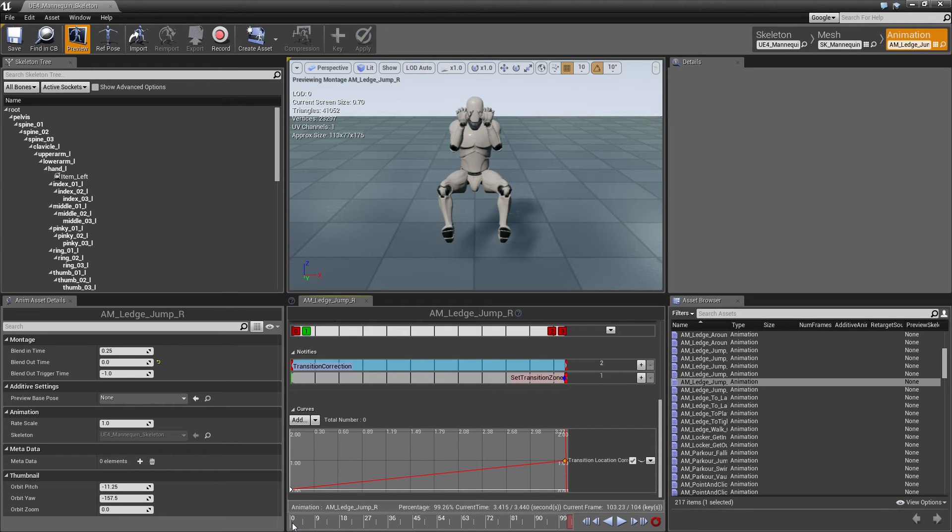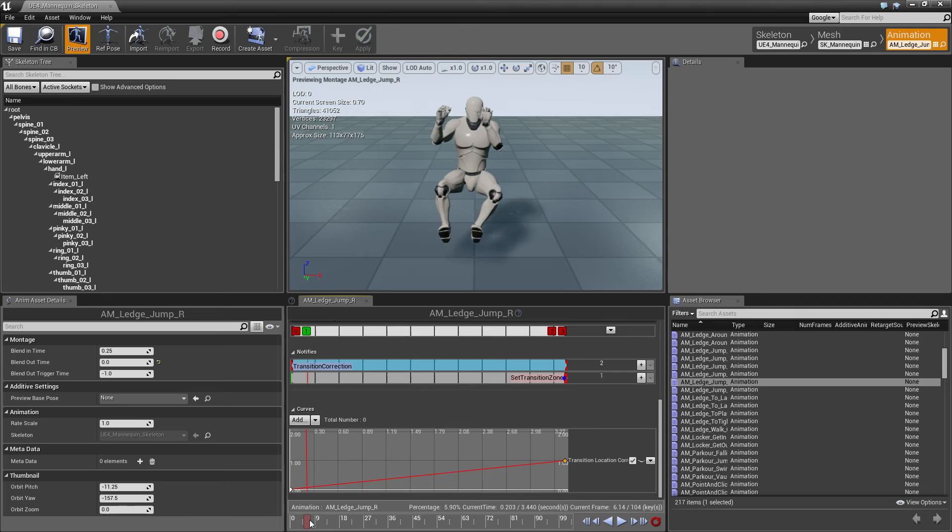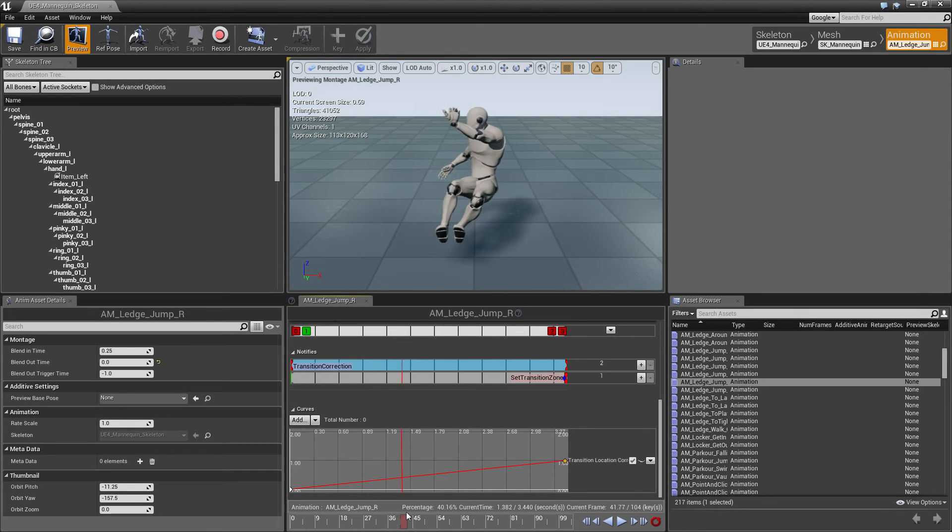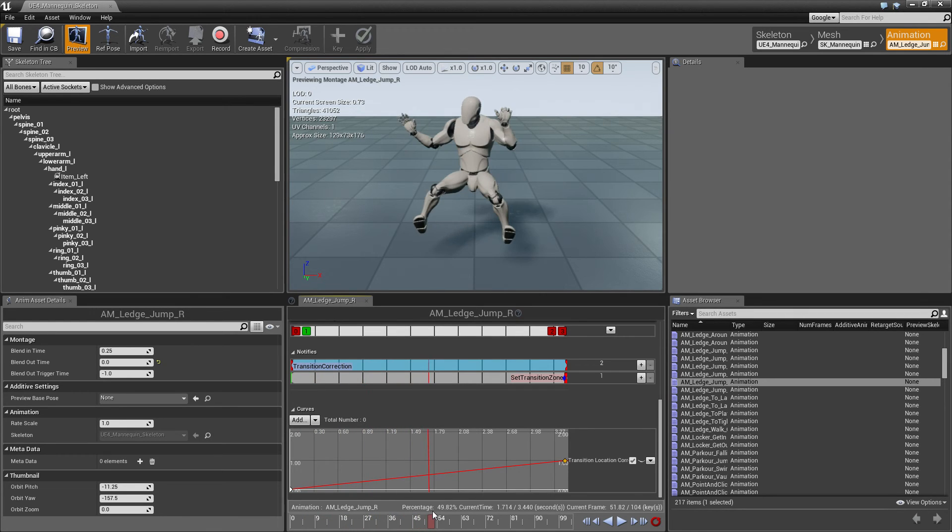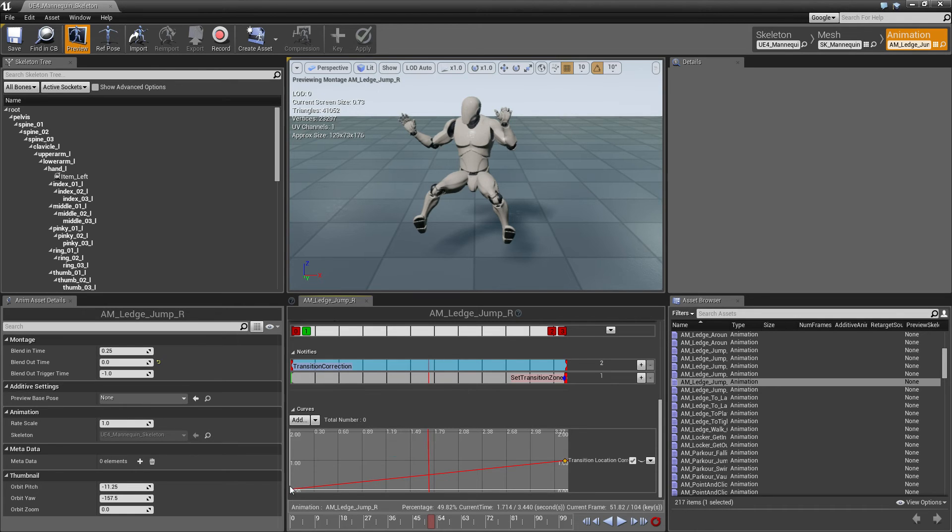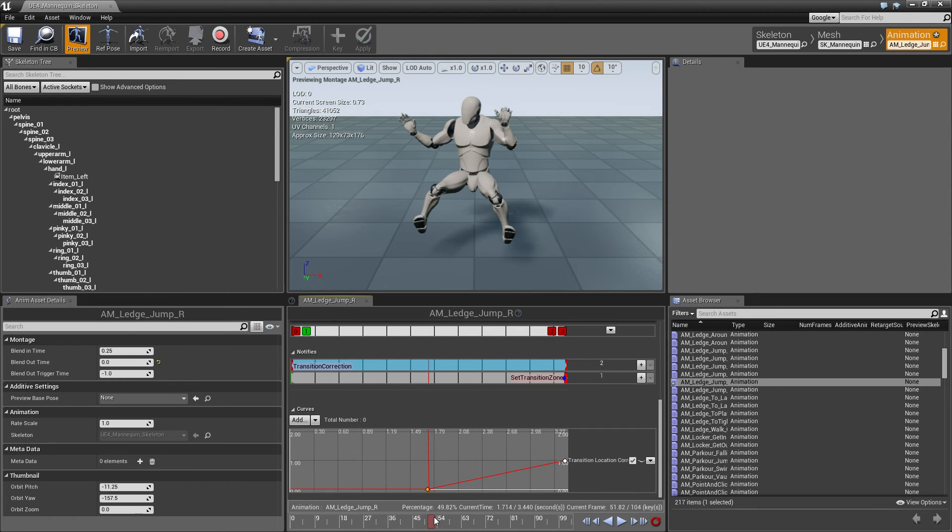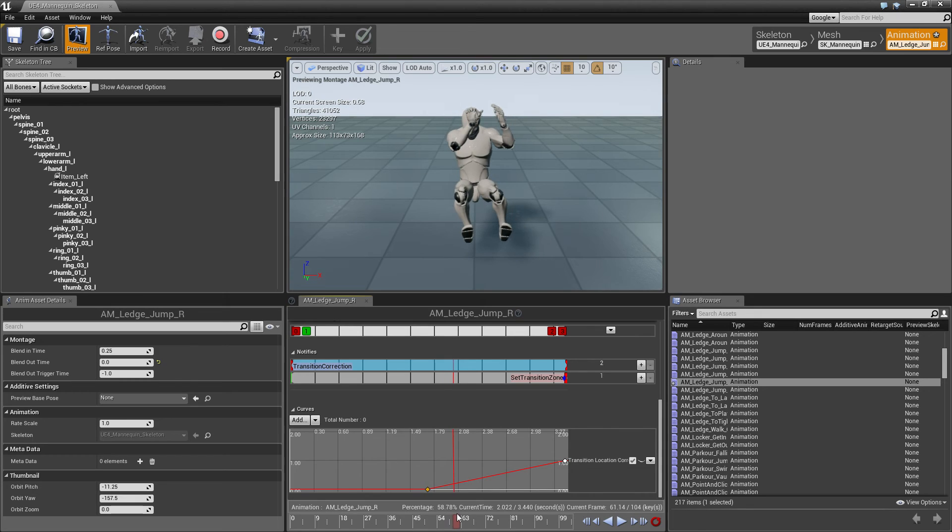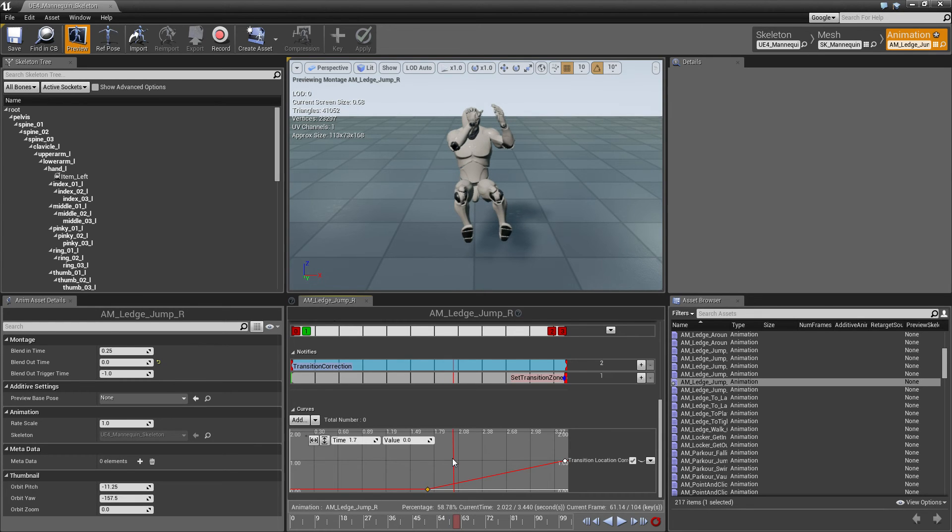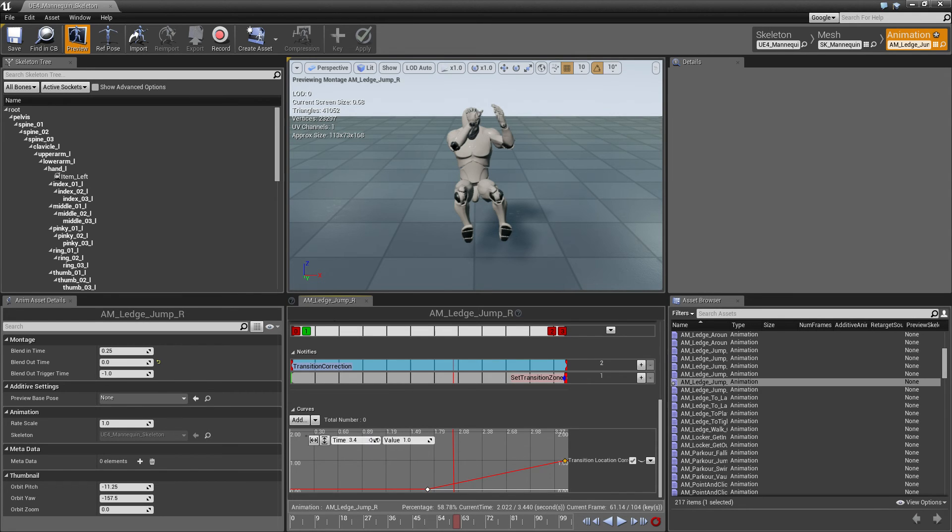And for that, let's see, the character jumps about here, so let's go off the ledge about here. So we'll move the first key to this timeline, to this time, at 1.7. And then the character grabs the ledge about here, so the transition correction should be done by that point, which would be about 2 seconds.